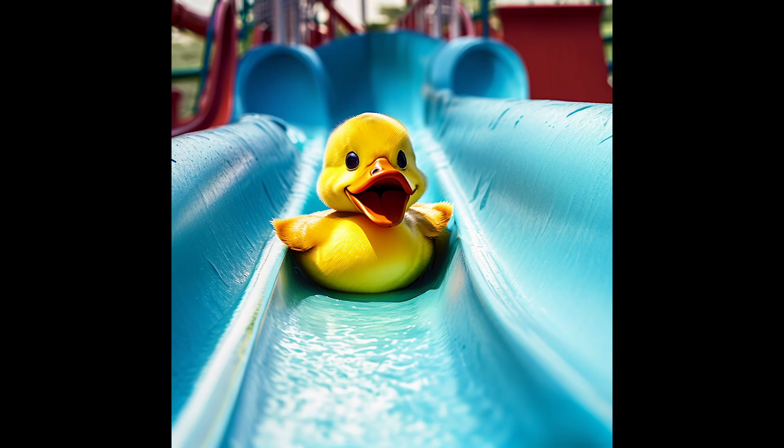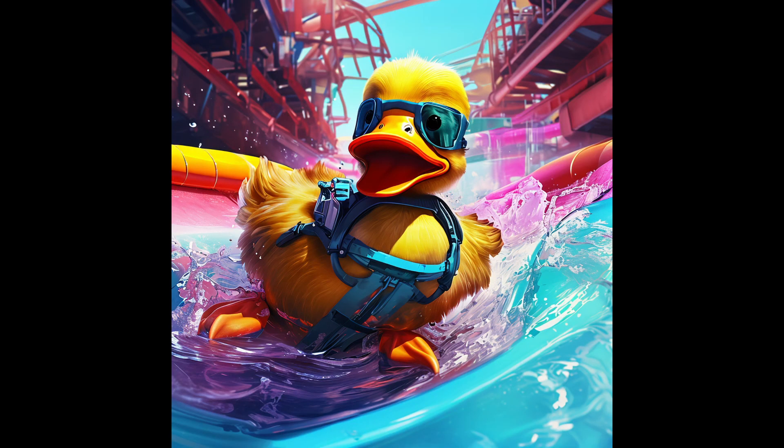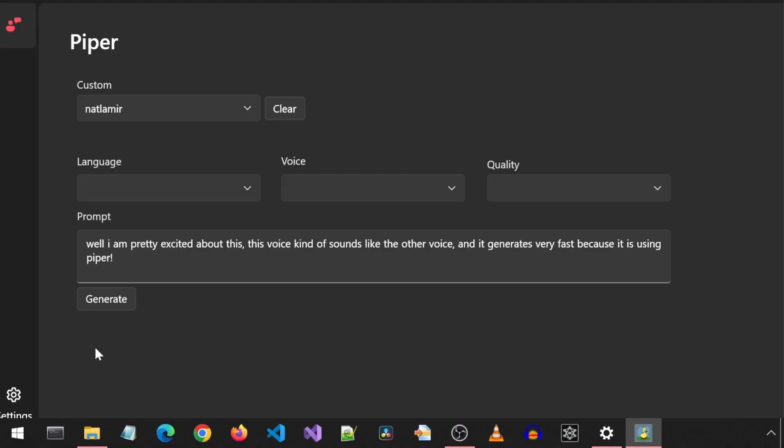Today, we will actually learn how I returned using Piper. I am pretty excited about this. This voice kind of sounds like the other voice, and it generates very fast because it is using Piper.